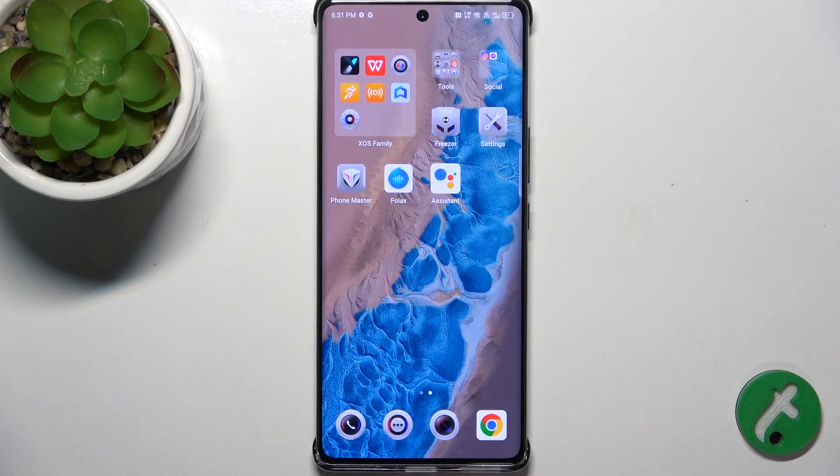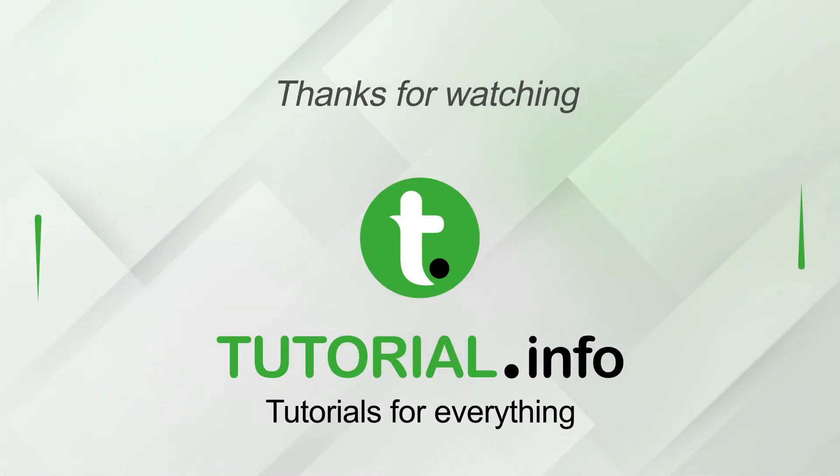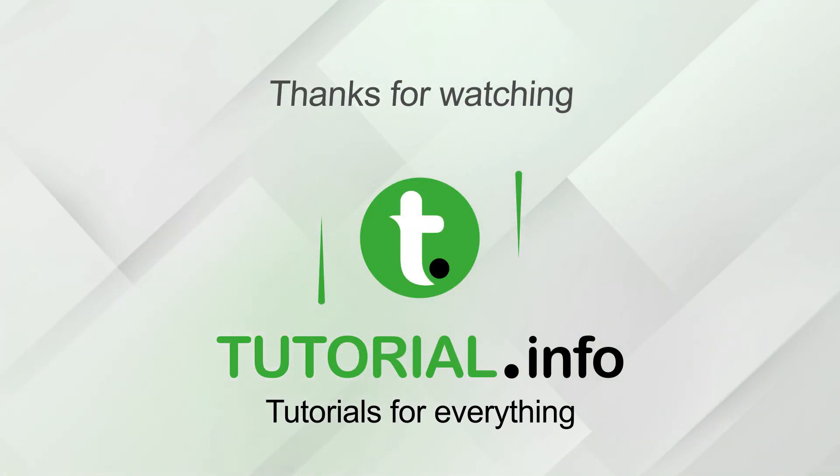That's all for today. Don't forget to like and subscribe. See you next time. Bye.